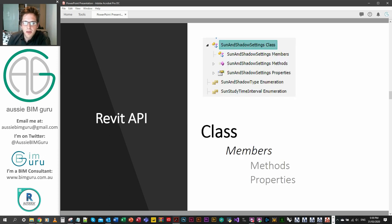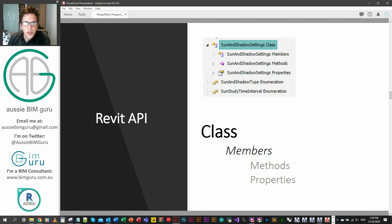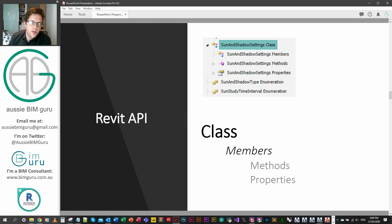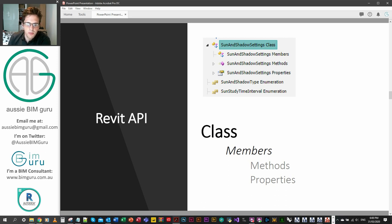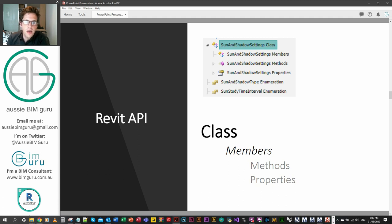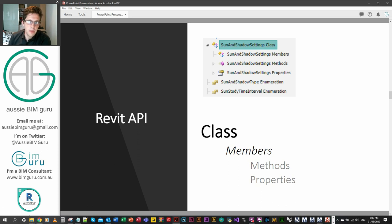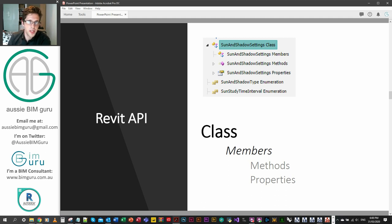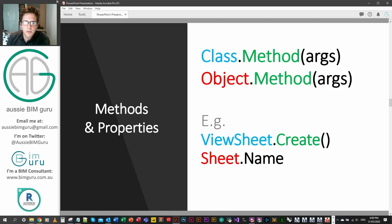The API docs is broken down into classes, essentially. This is the main area that I find functions and methods and things I can use in Python for Dynamo. For example, this sun and shadow setting class is obviously where all the sun and shadow settings get kept for views. But they have members which are methods and properties typically, and sometimes enumeration types. Typically you'll mostly be using methods and calling on properties of objects. There will be some generic functions such as filtered element collectors that apply to many classes at the same time.